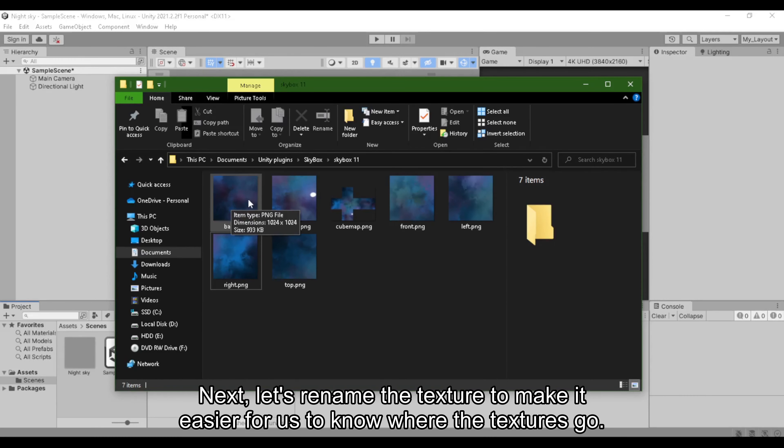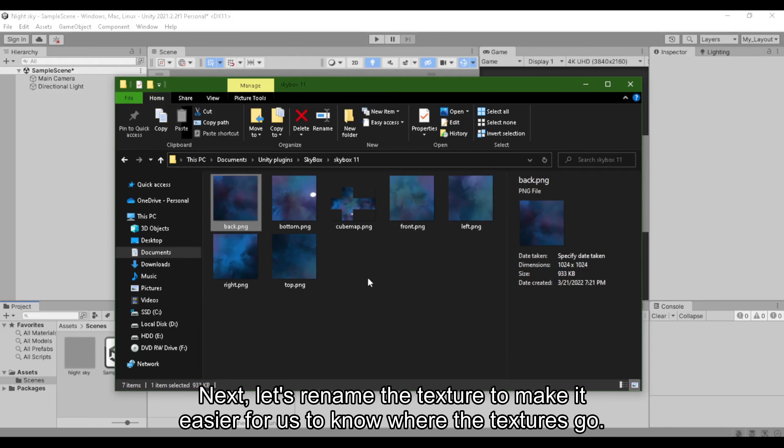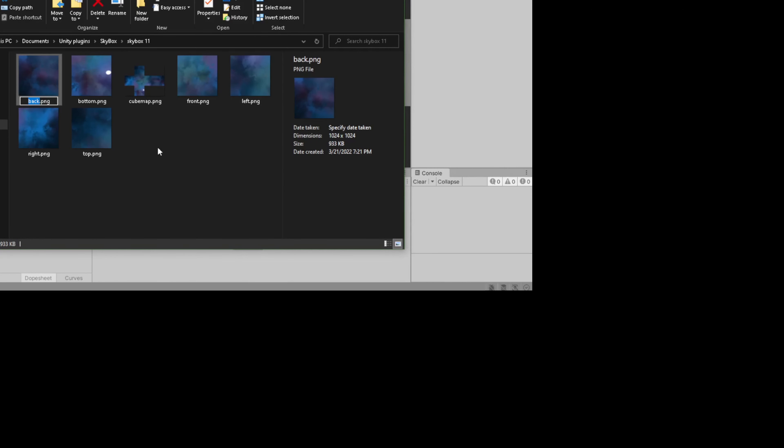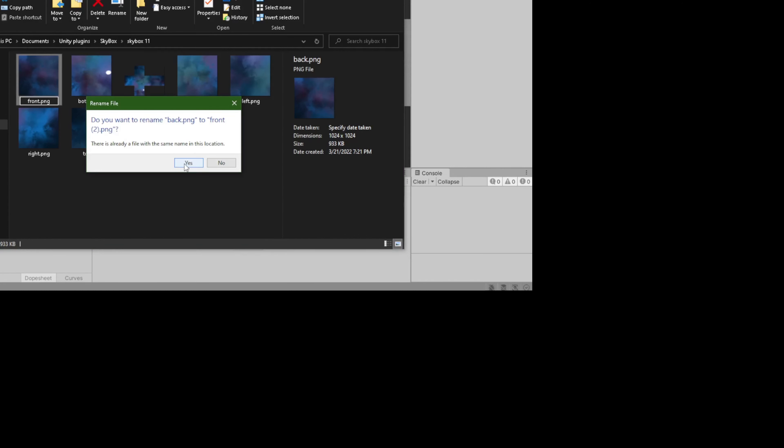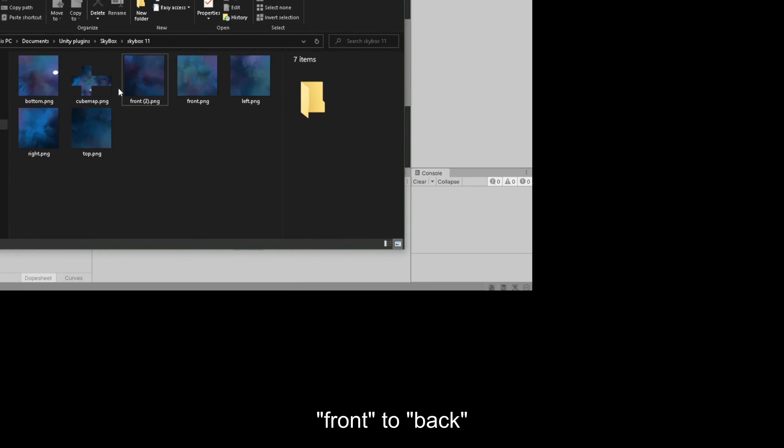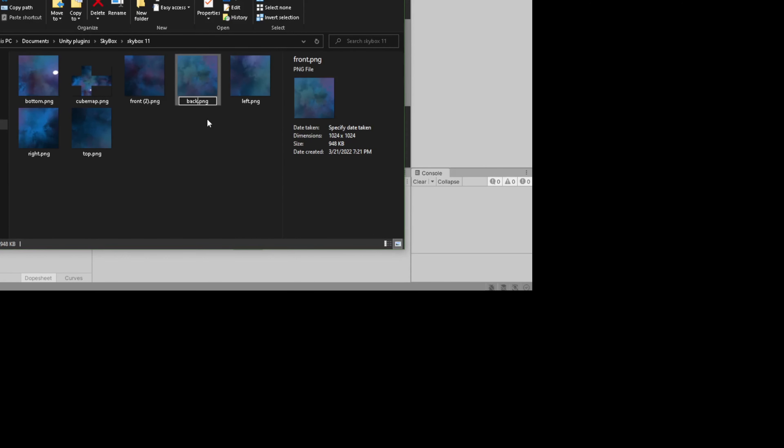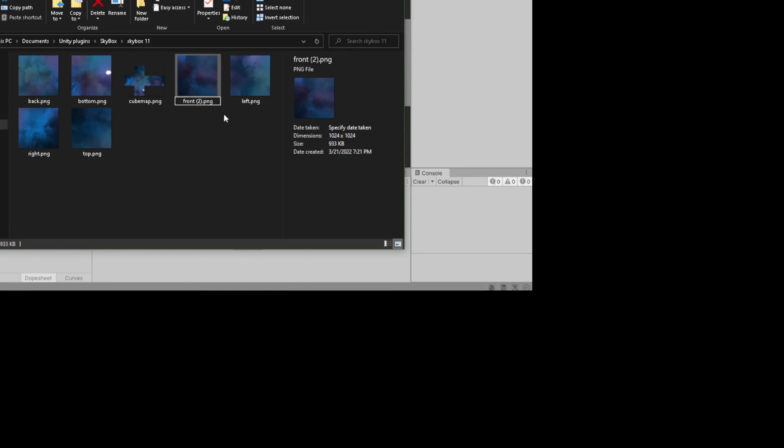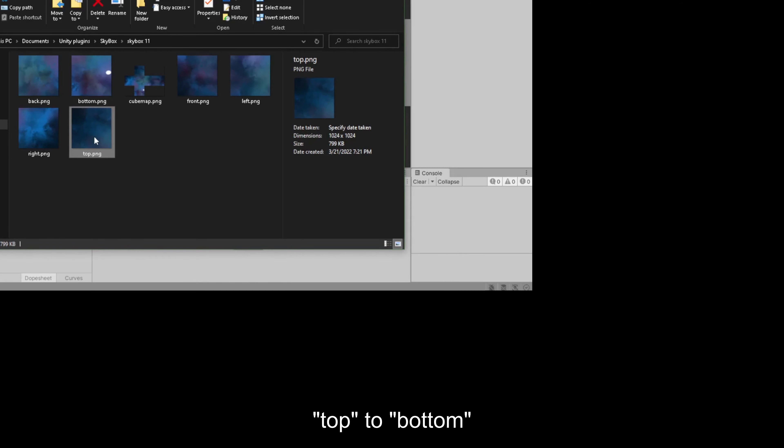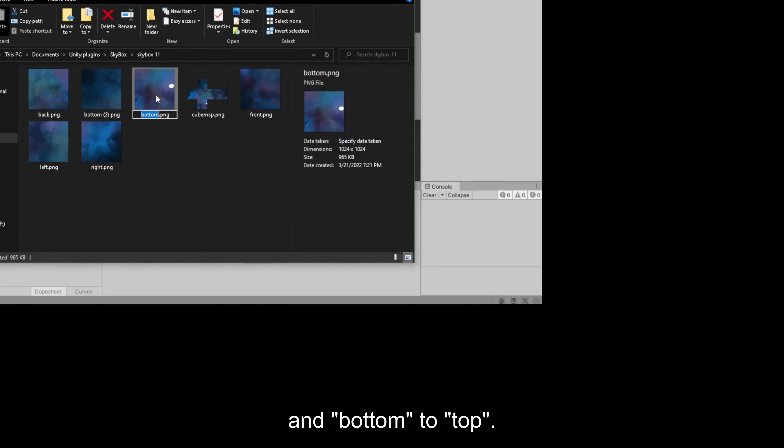Next, let's rename the texture to make it easier for us to know where the textures go. Rename back to front, front to back, top to bottom, and bottom to top.